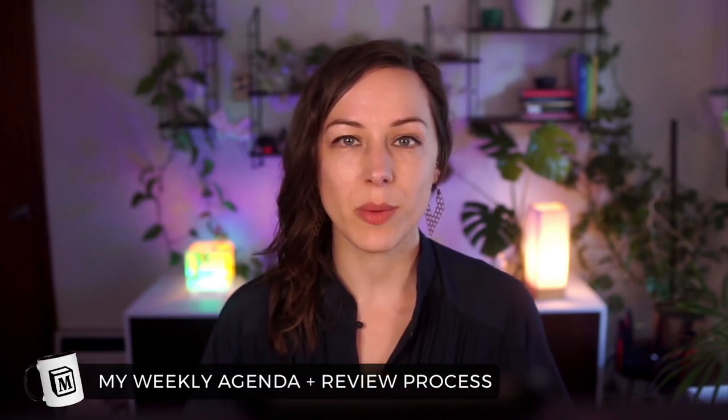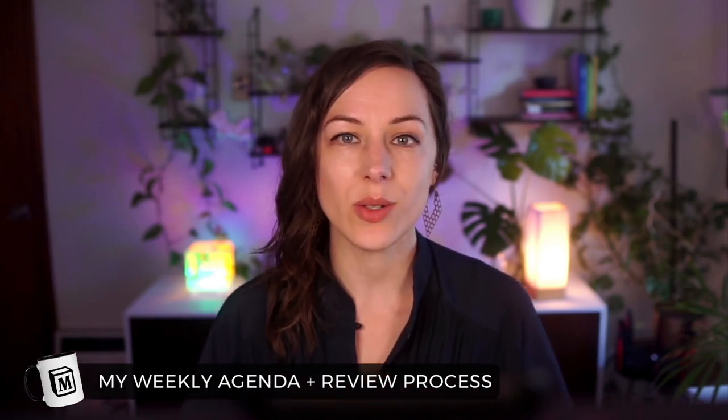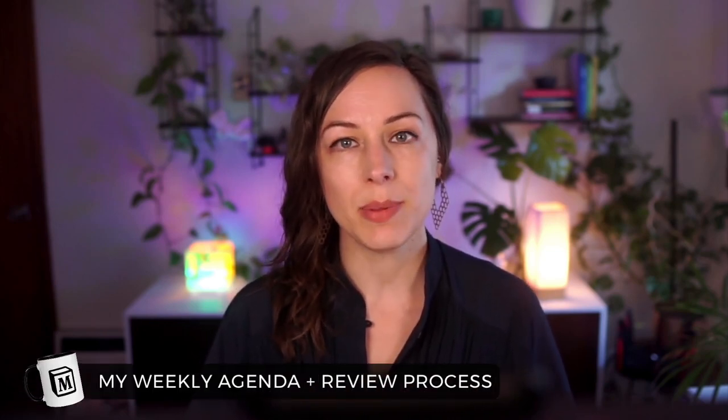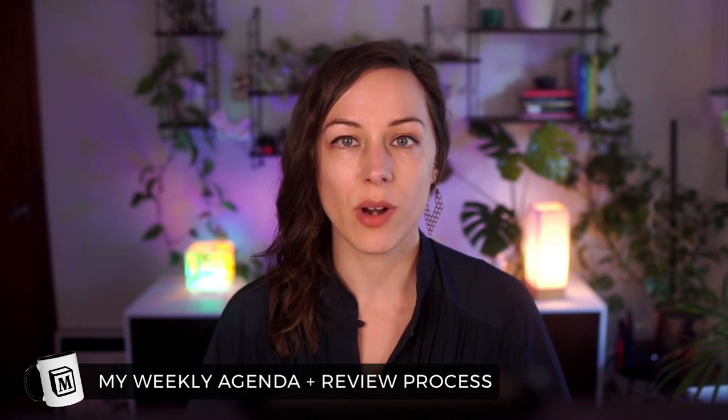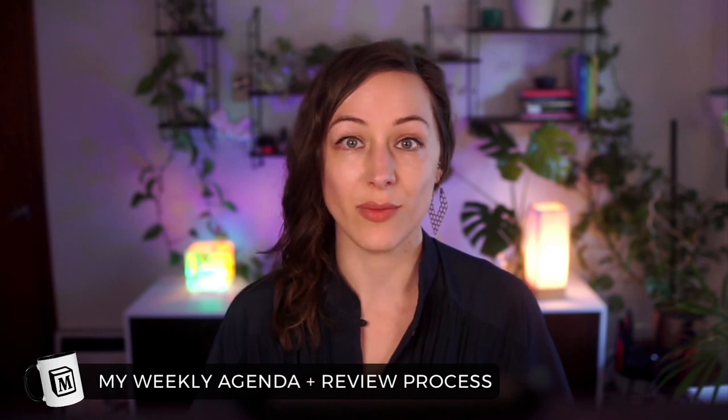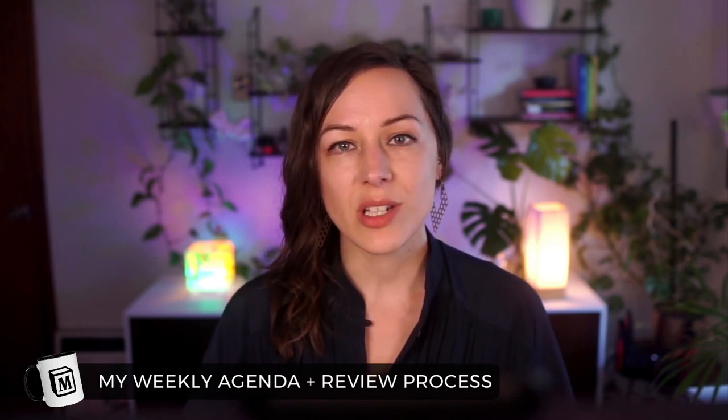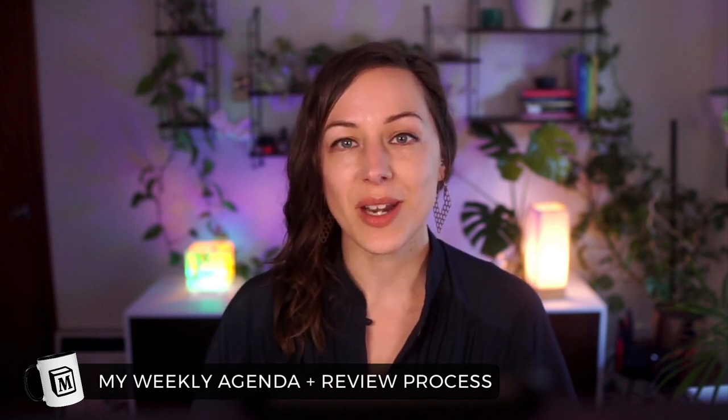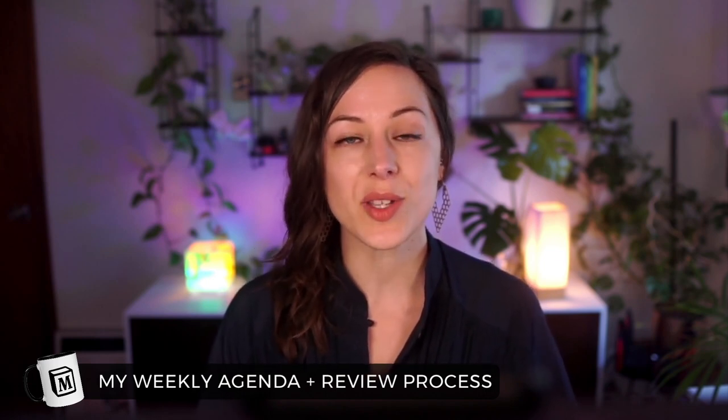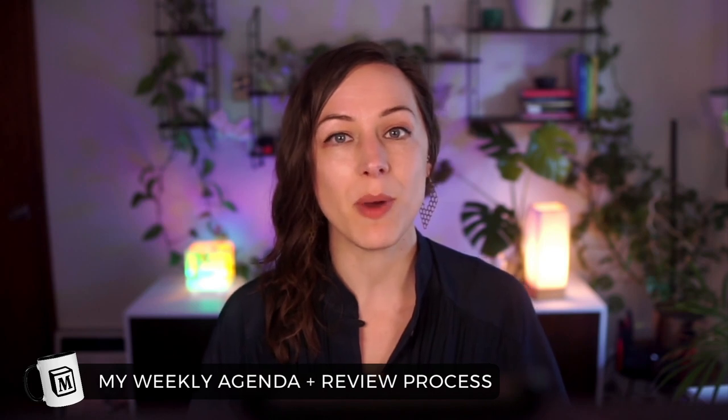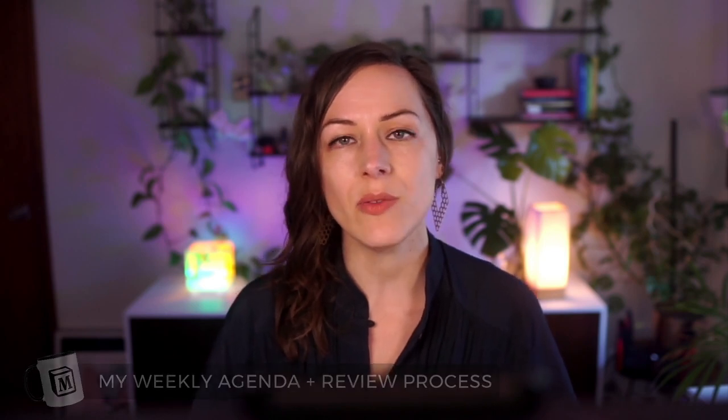Hey I'm Marie and in this video I want to share with you how I do my weekly planning and review process inside of Notion. The weekly agenda from scratch video that I made years ago is still one of my most popular videos even though Notion's features have changed so much since that video came out and my process has evolved quite a bit since then as well.